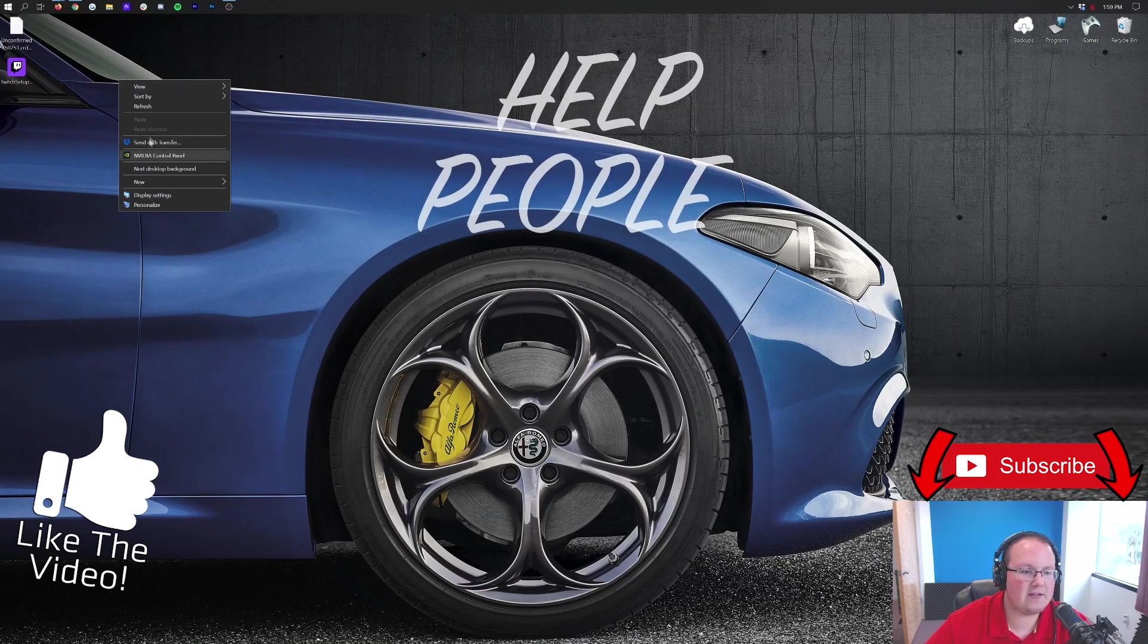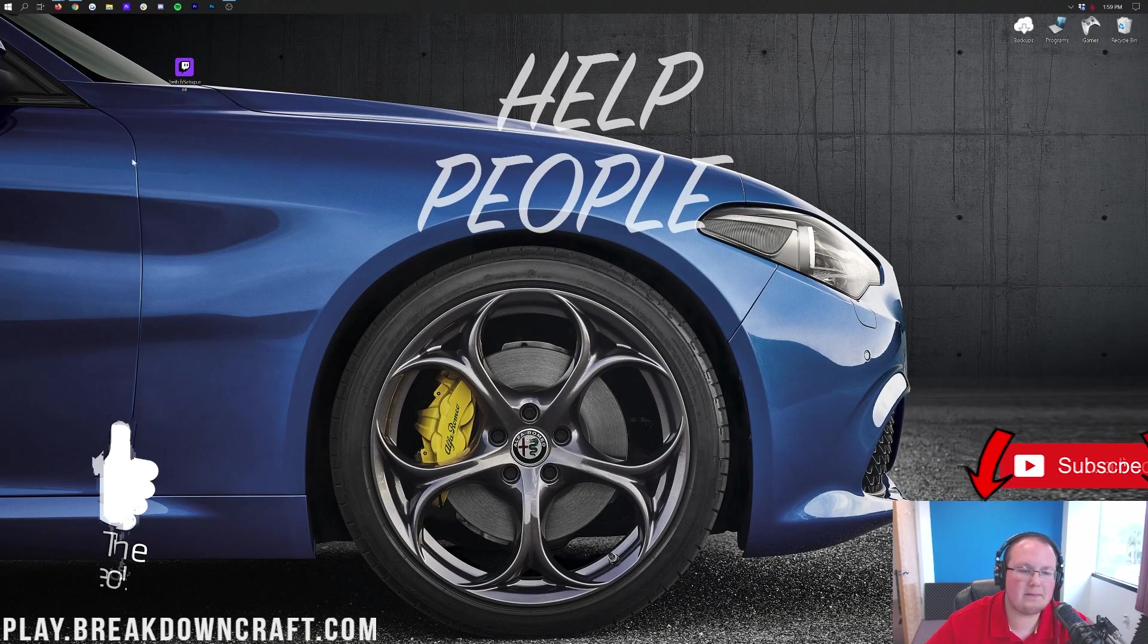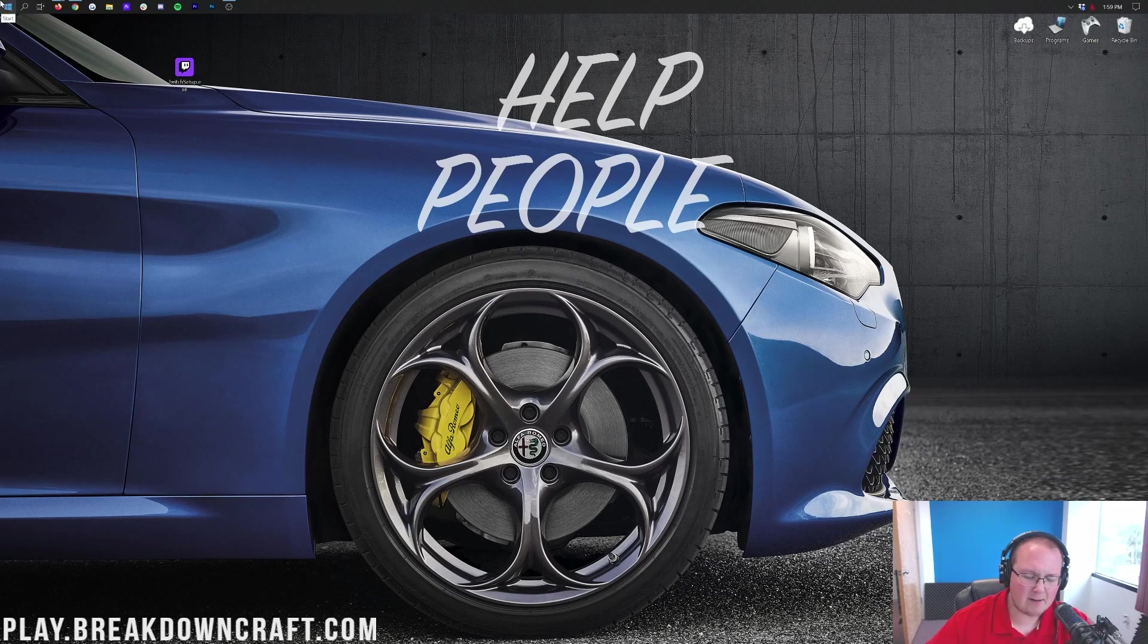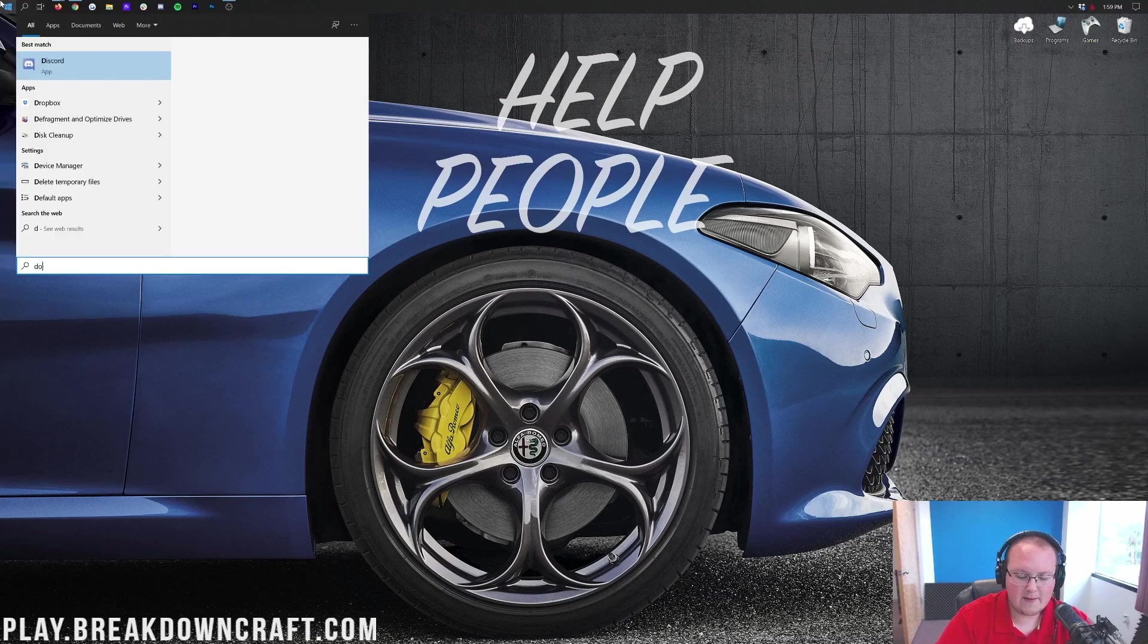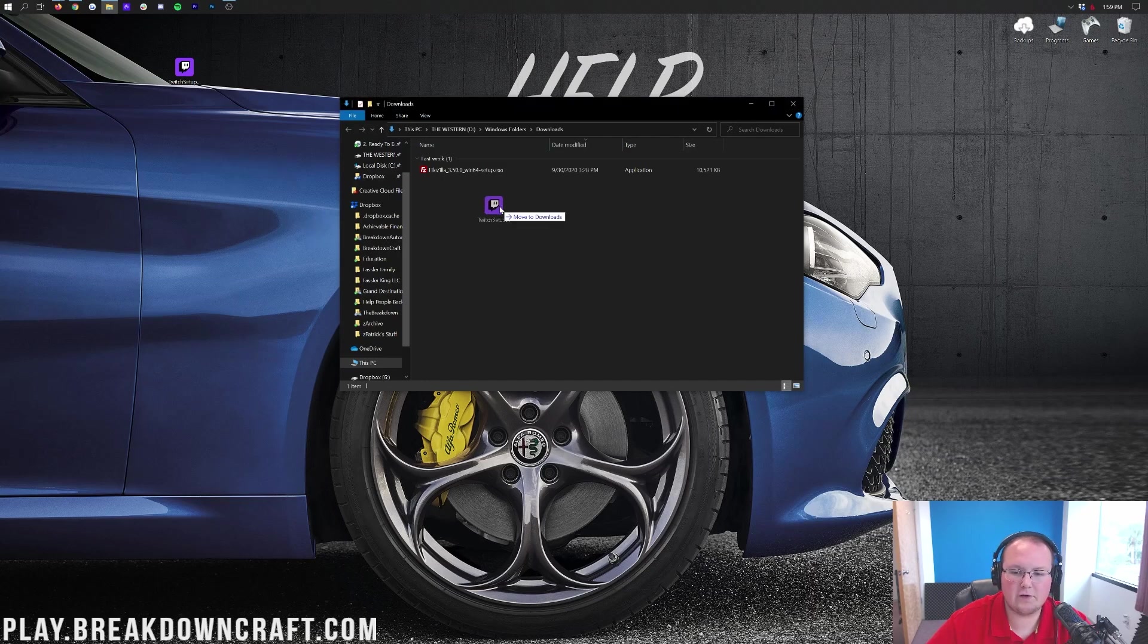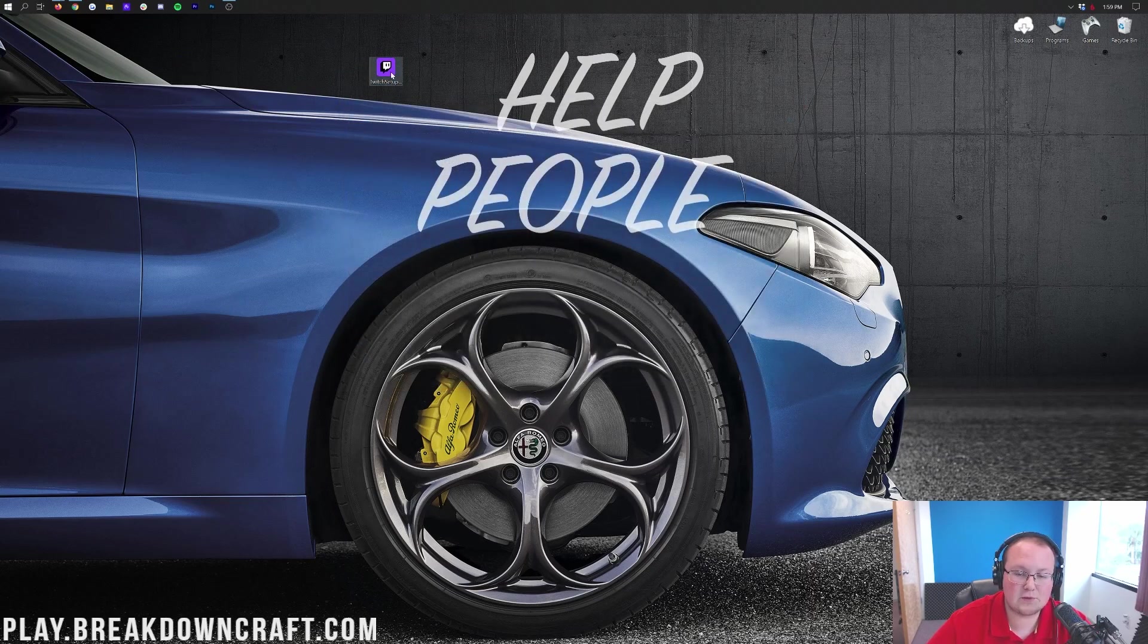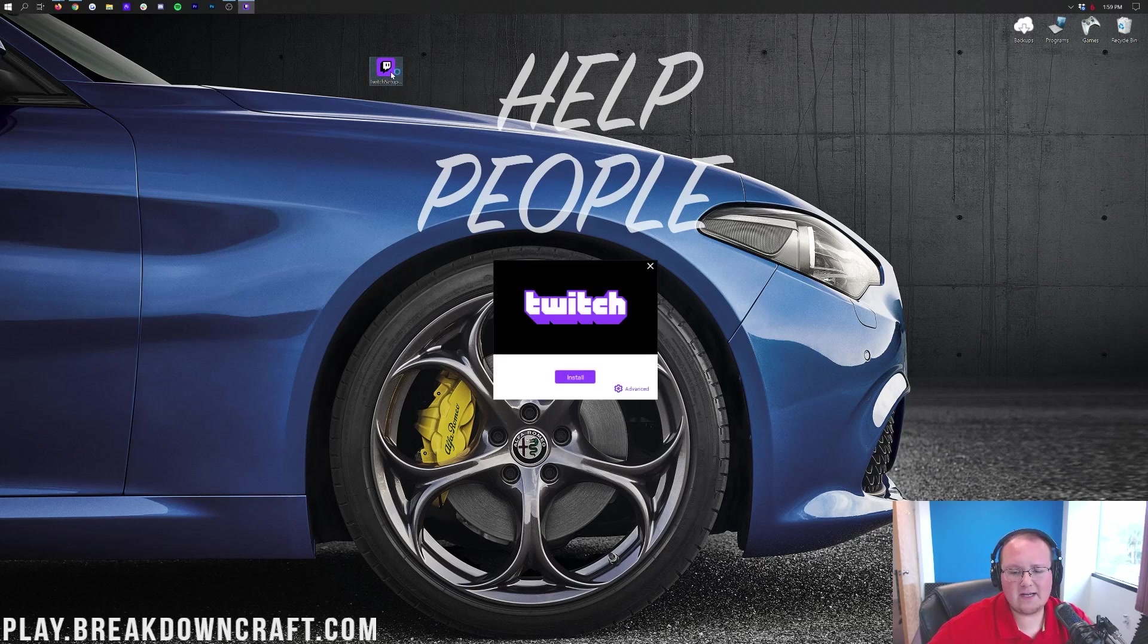Now we go ahead and minimize our browser here. On the left-hand side, we do have the Twitch setup. This is on my desktop, maybe in your Downloads folder. To find that, click the little Windows icon to the top left of my screen, bottom left of your screen, and then go ahead and type in Downloads. Then there's Downloads file folder in Windows. Click on that, and then here you'll find Twitch setup. Drag it to your desktop just for ease of use.